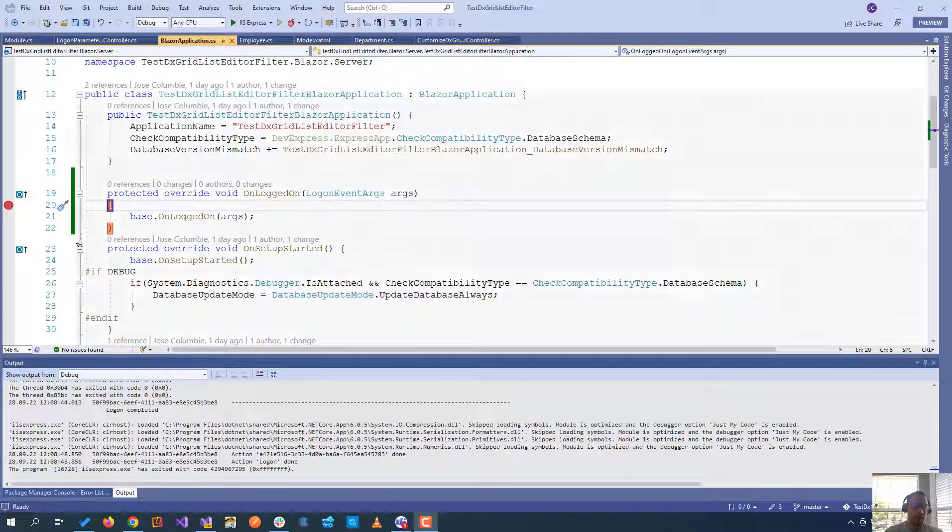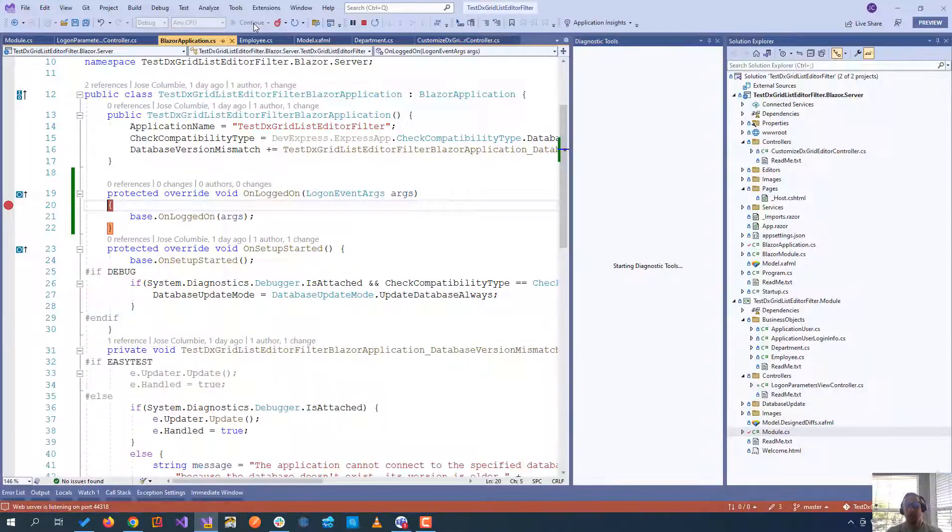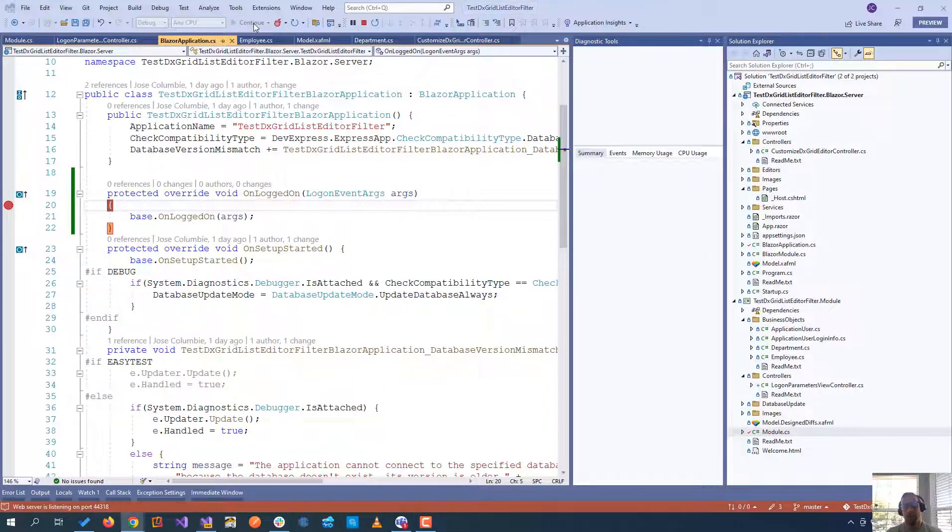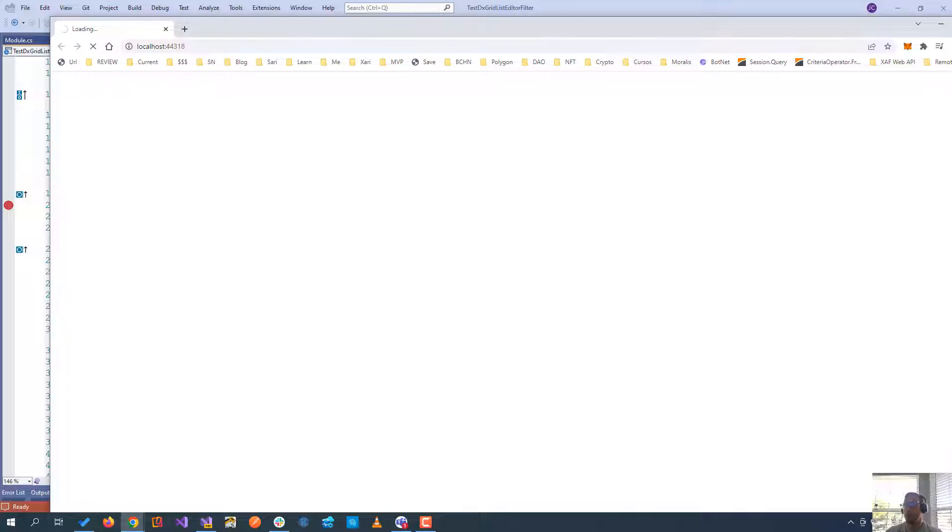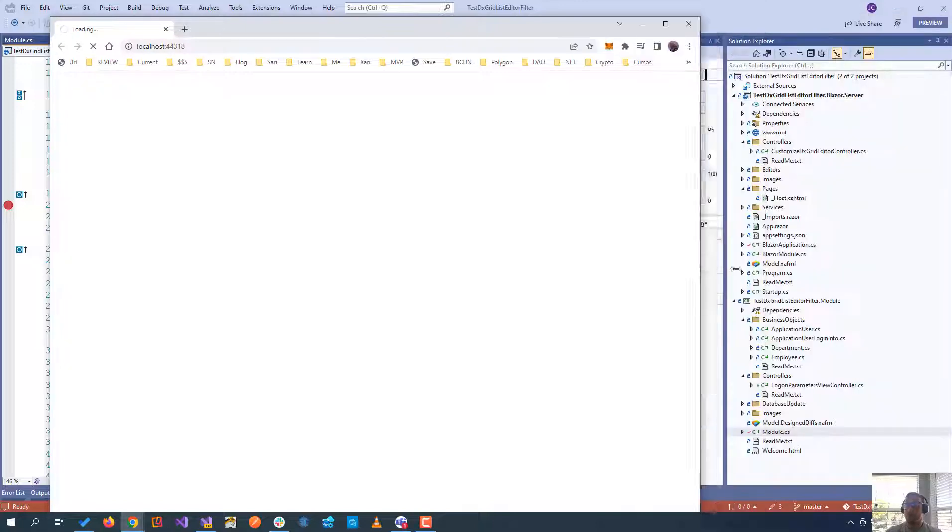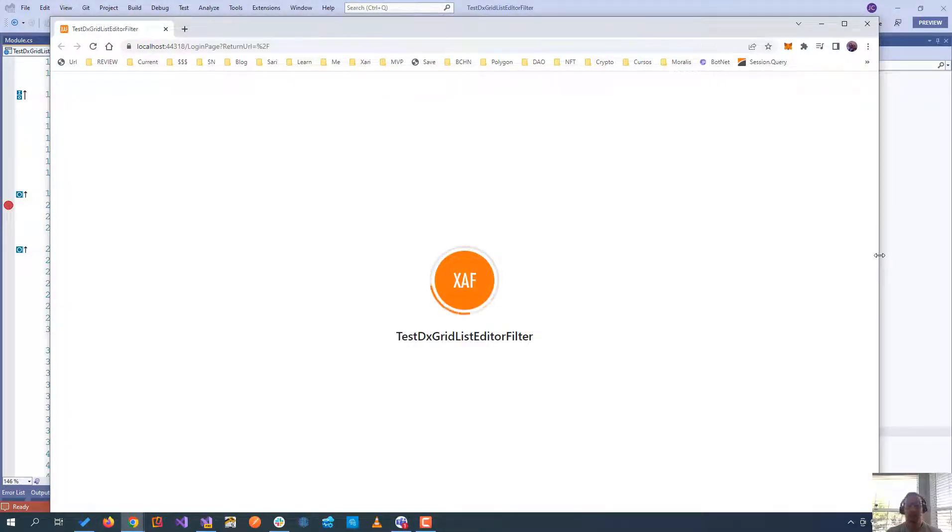Now, that means that if we put a breakpoint on the OnLoggedOn, it happens twice. And we have this scenario, for example, when we did the first example of the multi-tenant that we were trying to have the database name and every time that we put it in the application level.